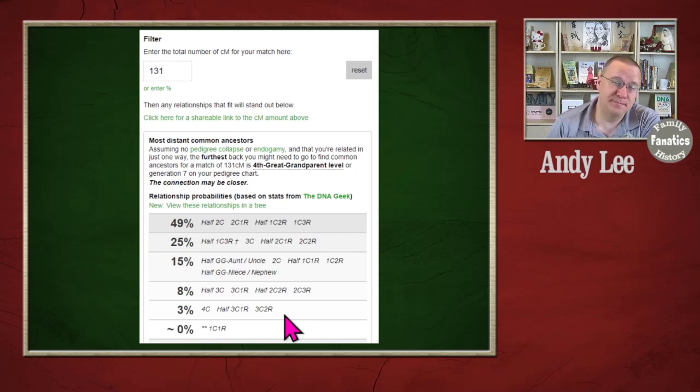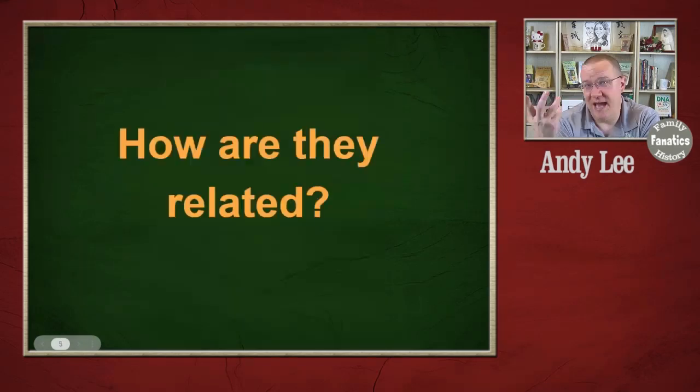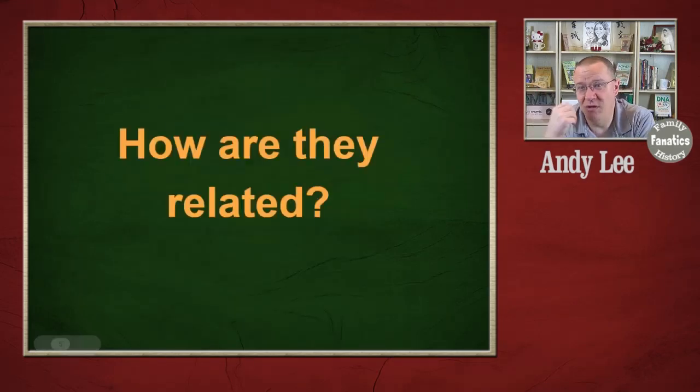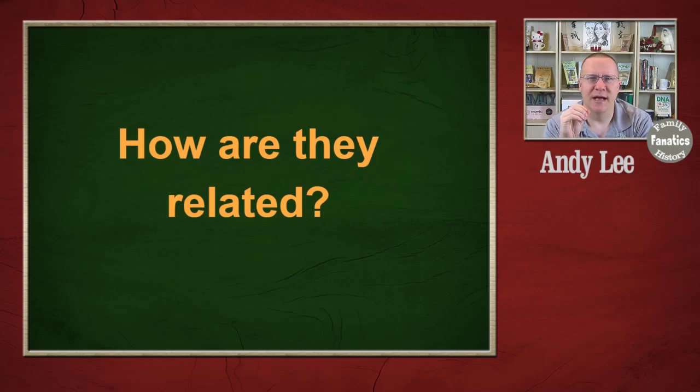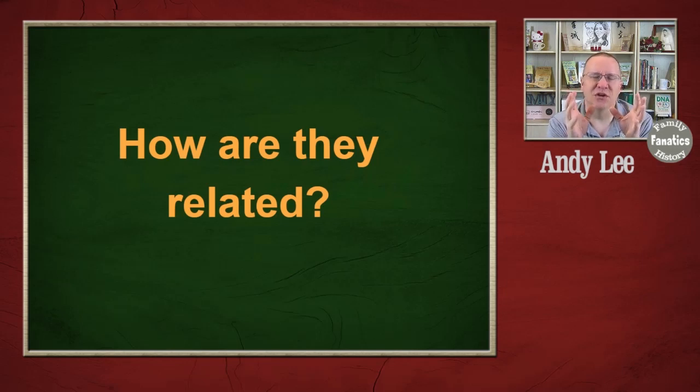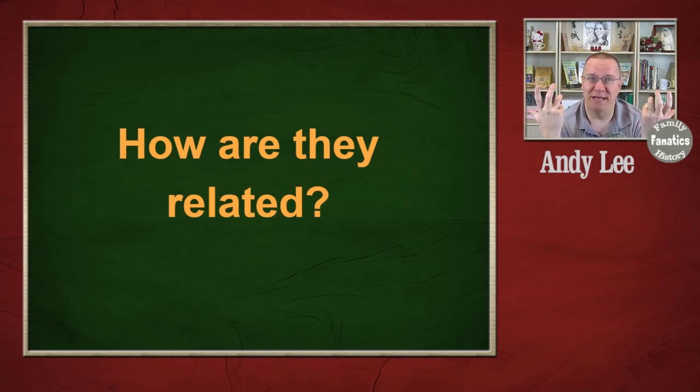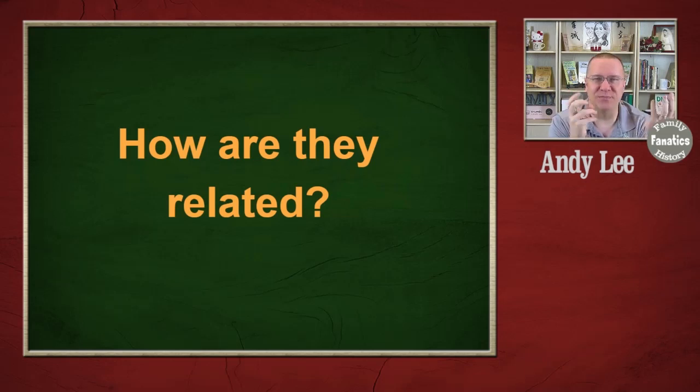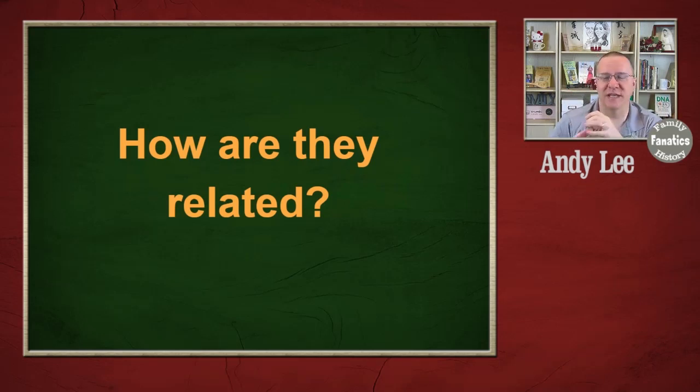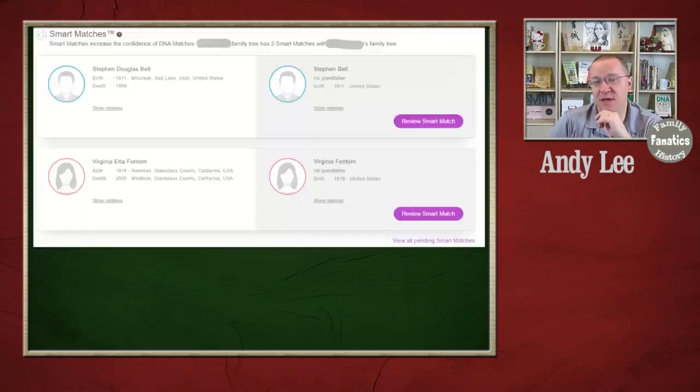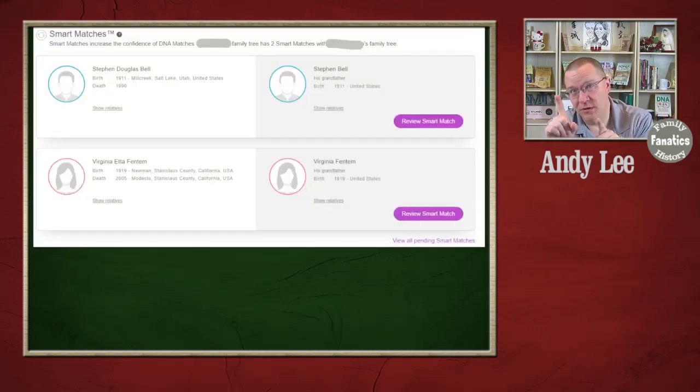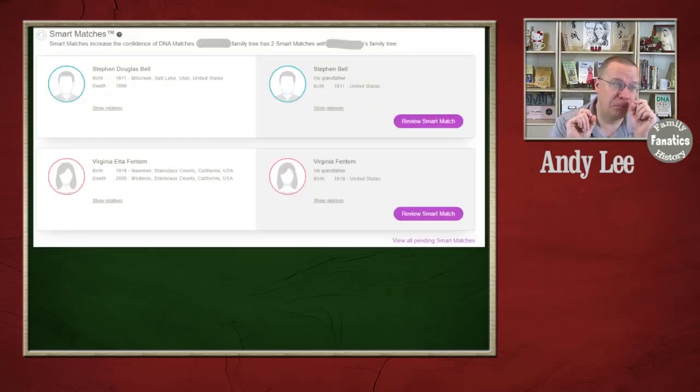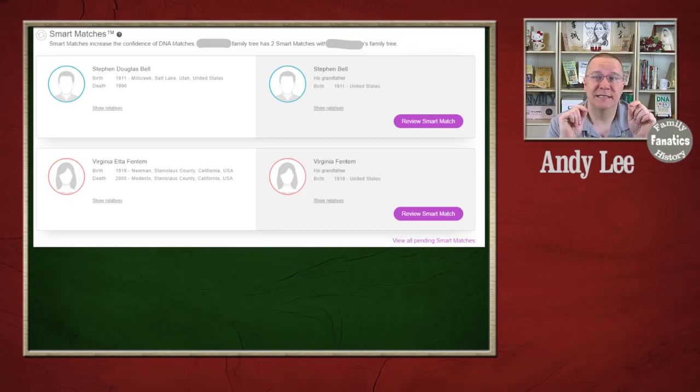So the question then becomes, how are they actually related to me? I've been given this range here, but I want to find out how these matches are related to me. I'd like to say it's simple, but it cannot be.